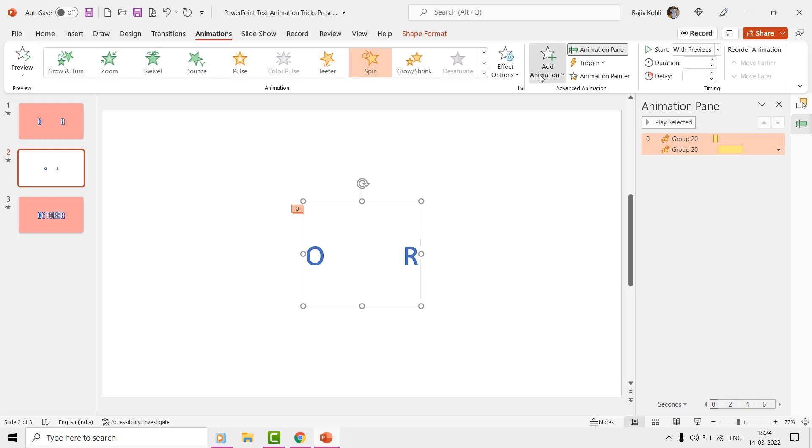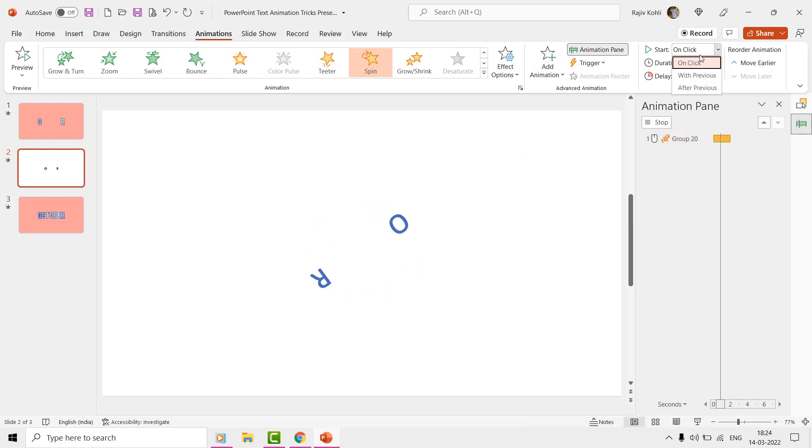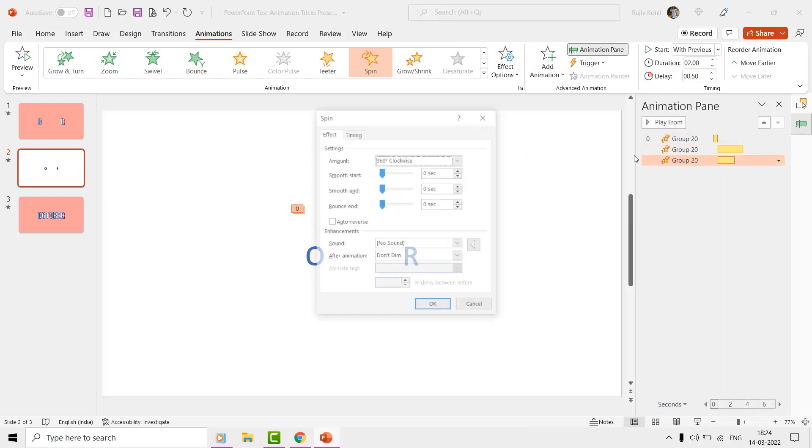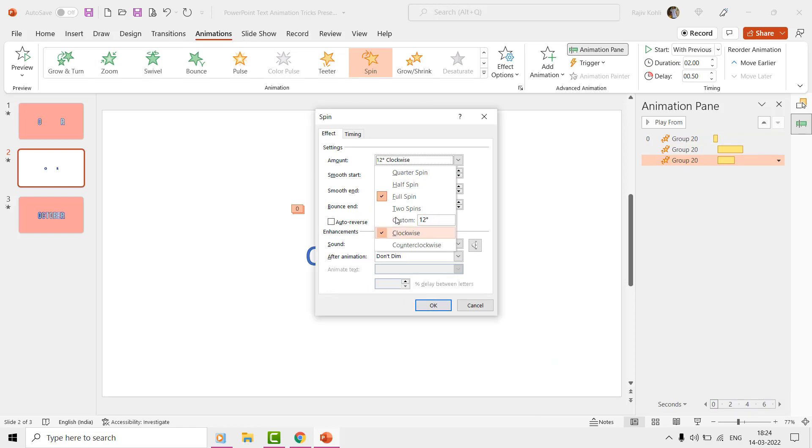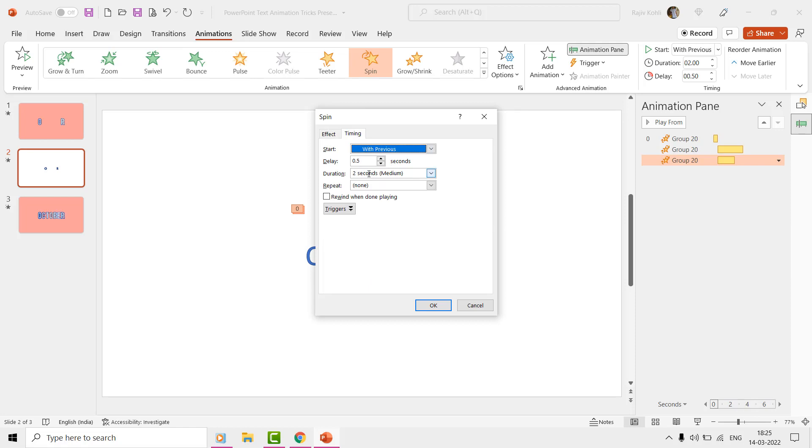Then we will again add the spin effect the third time and this time we will rotate it 12 degrees counter-clockwise, while only having the end smoothness with a time duration of 0.50 seconds and delay timings of 3.50 seconds.